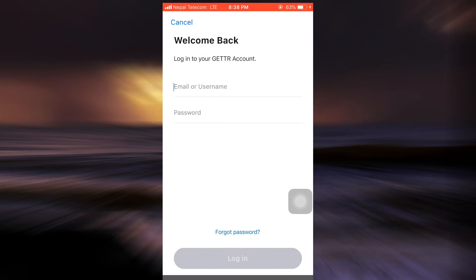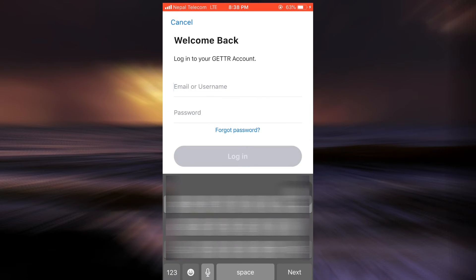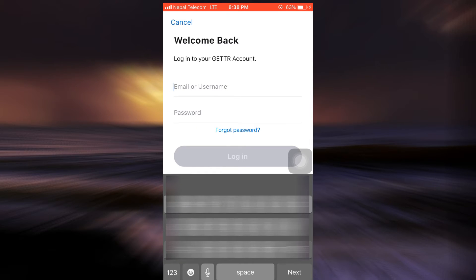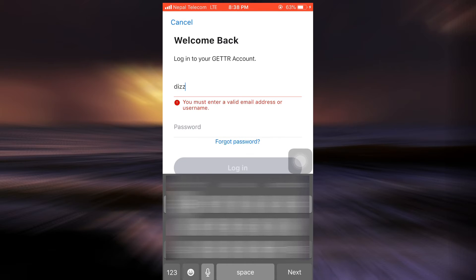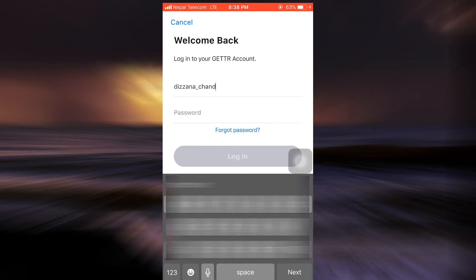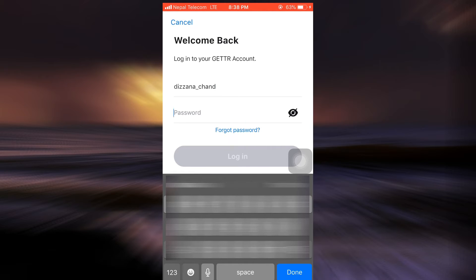There you can either enter your email or username, so I'm just going to enter my username over here. And then since I've forgotten my password, I can tap on Forgot Password.